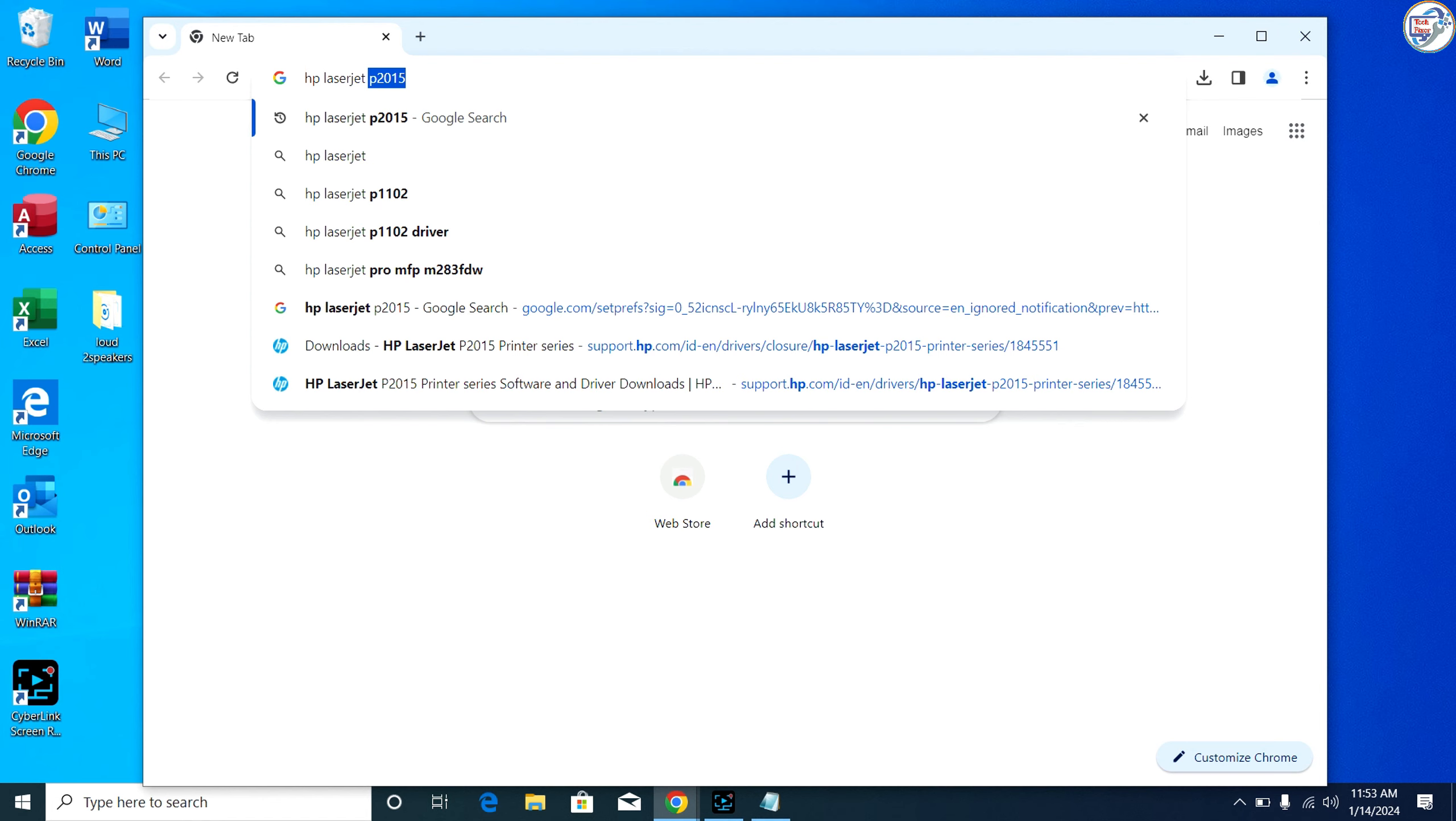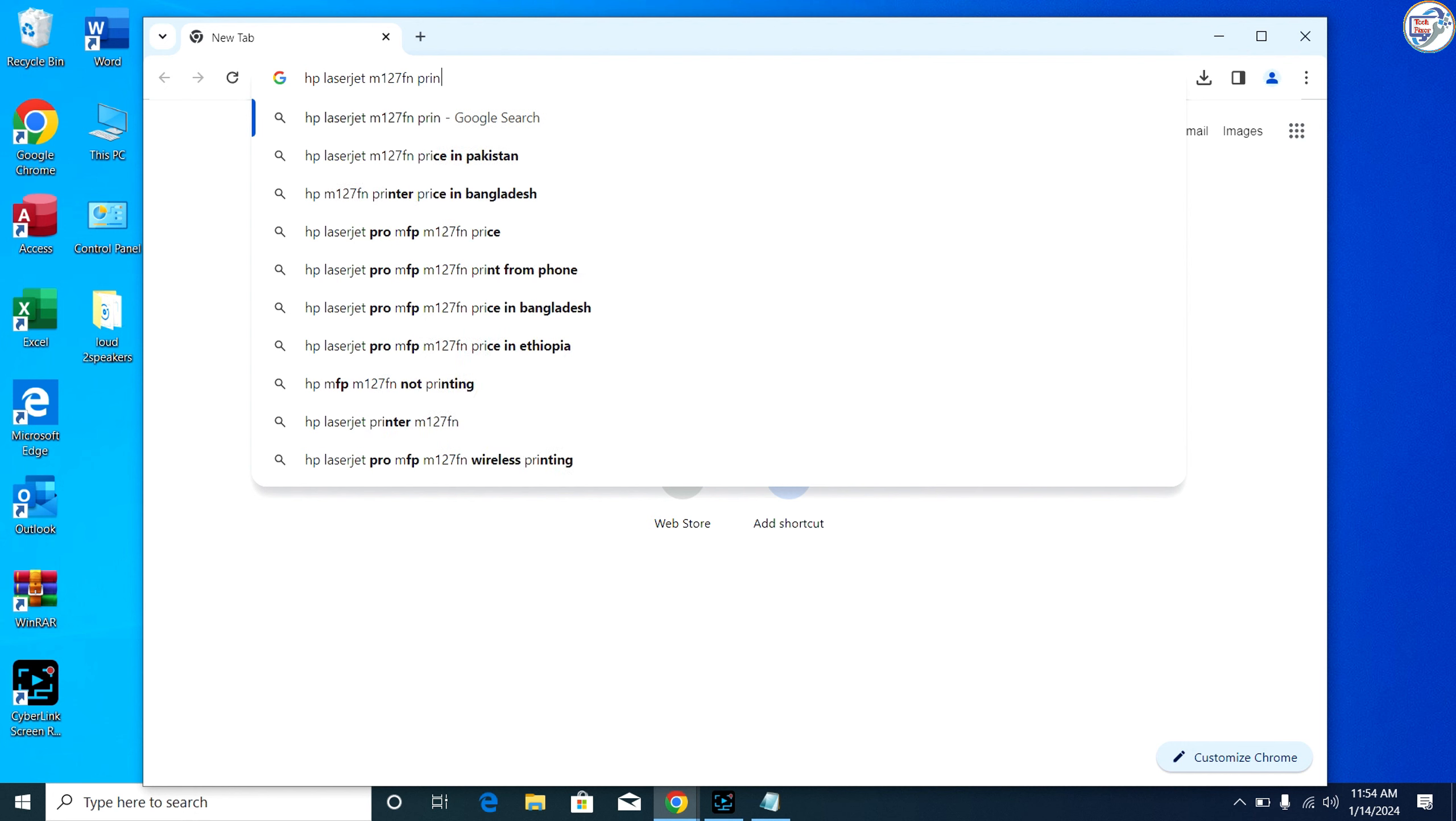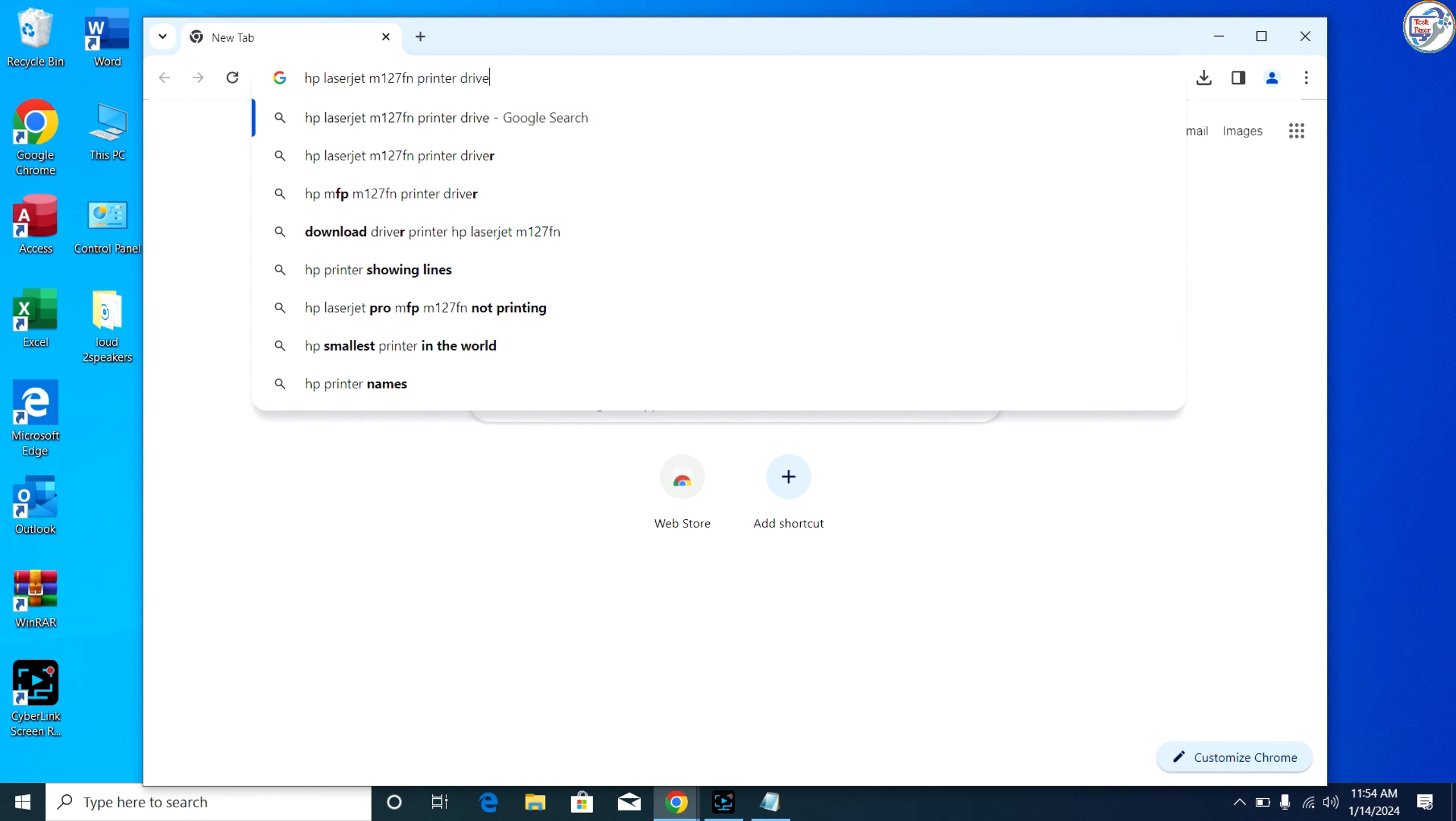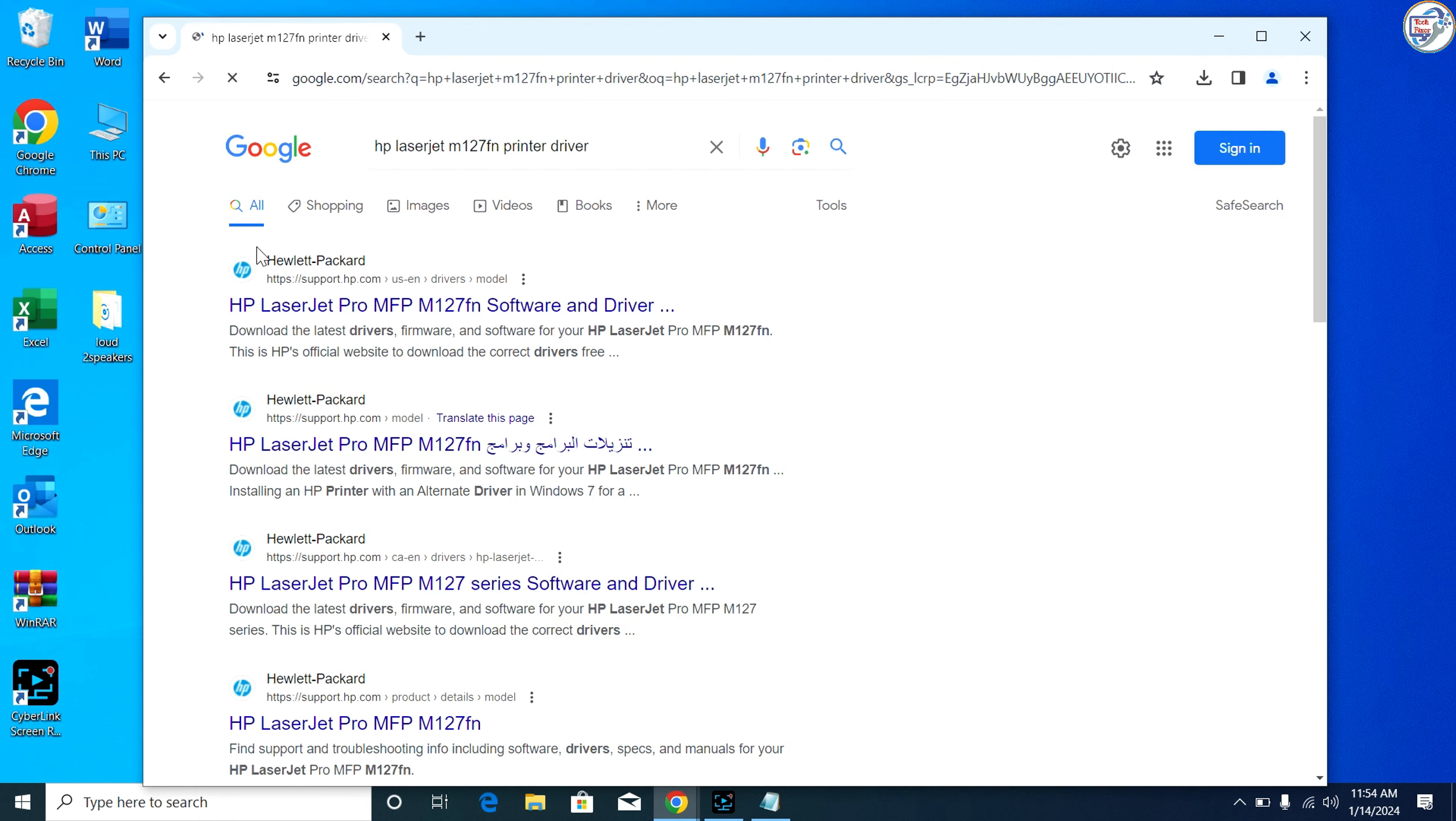Go to Google Chrome. Enter HP LaserJet Pro MFP M127FN printer driver in the search box and click on the search icon.